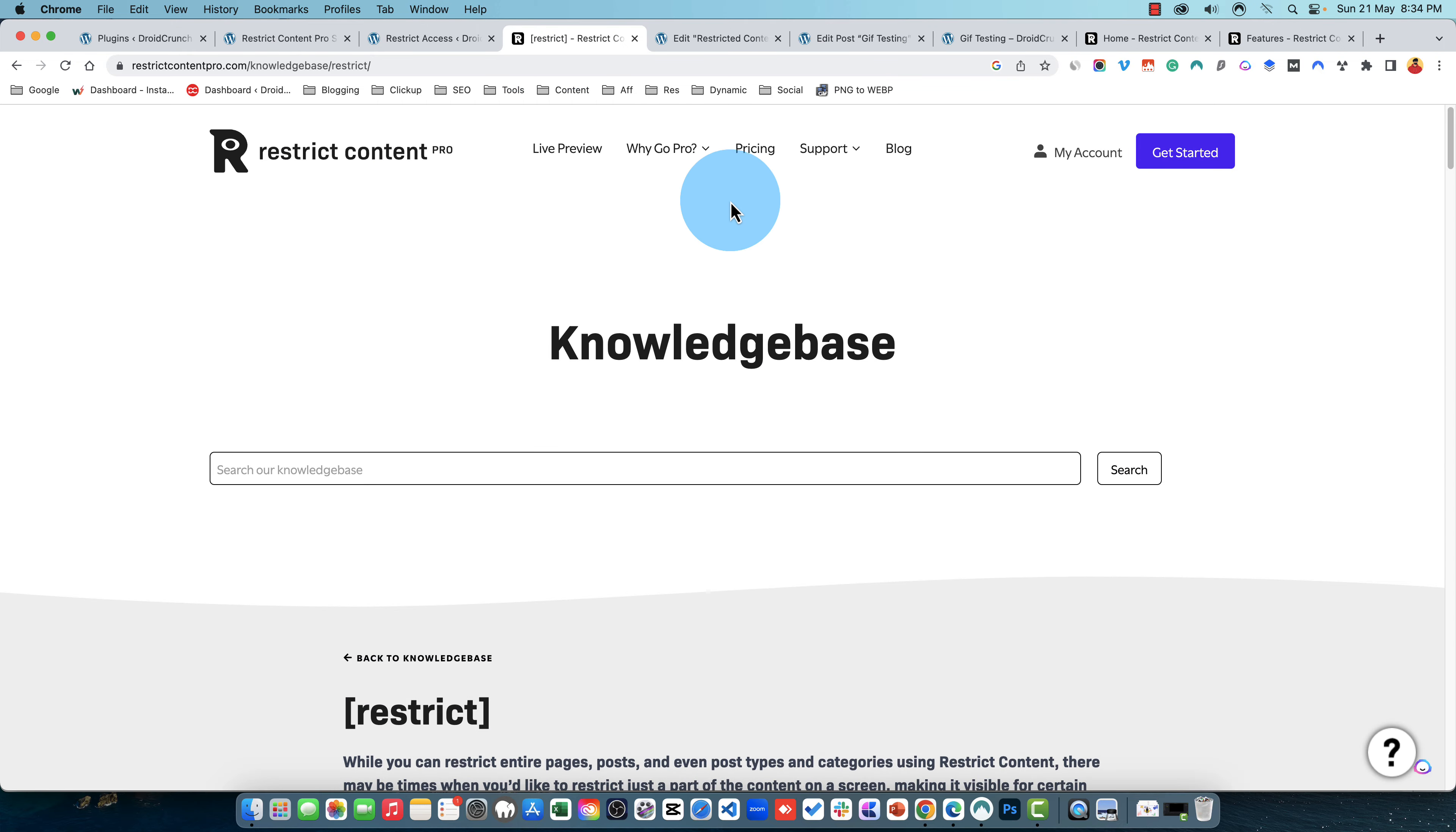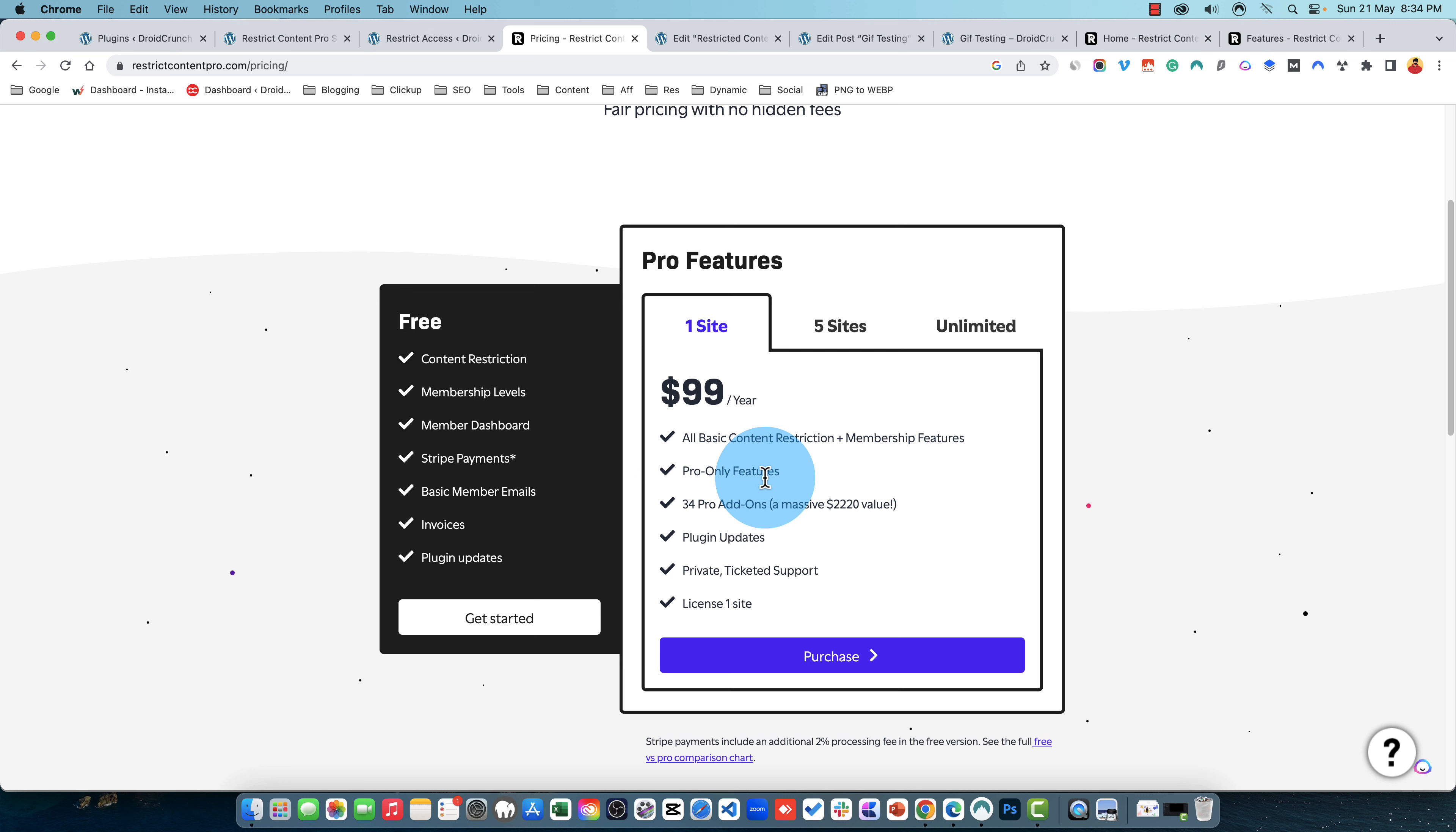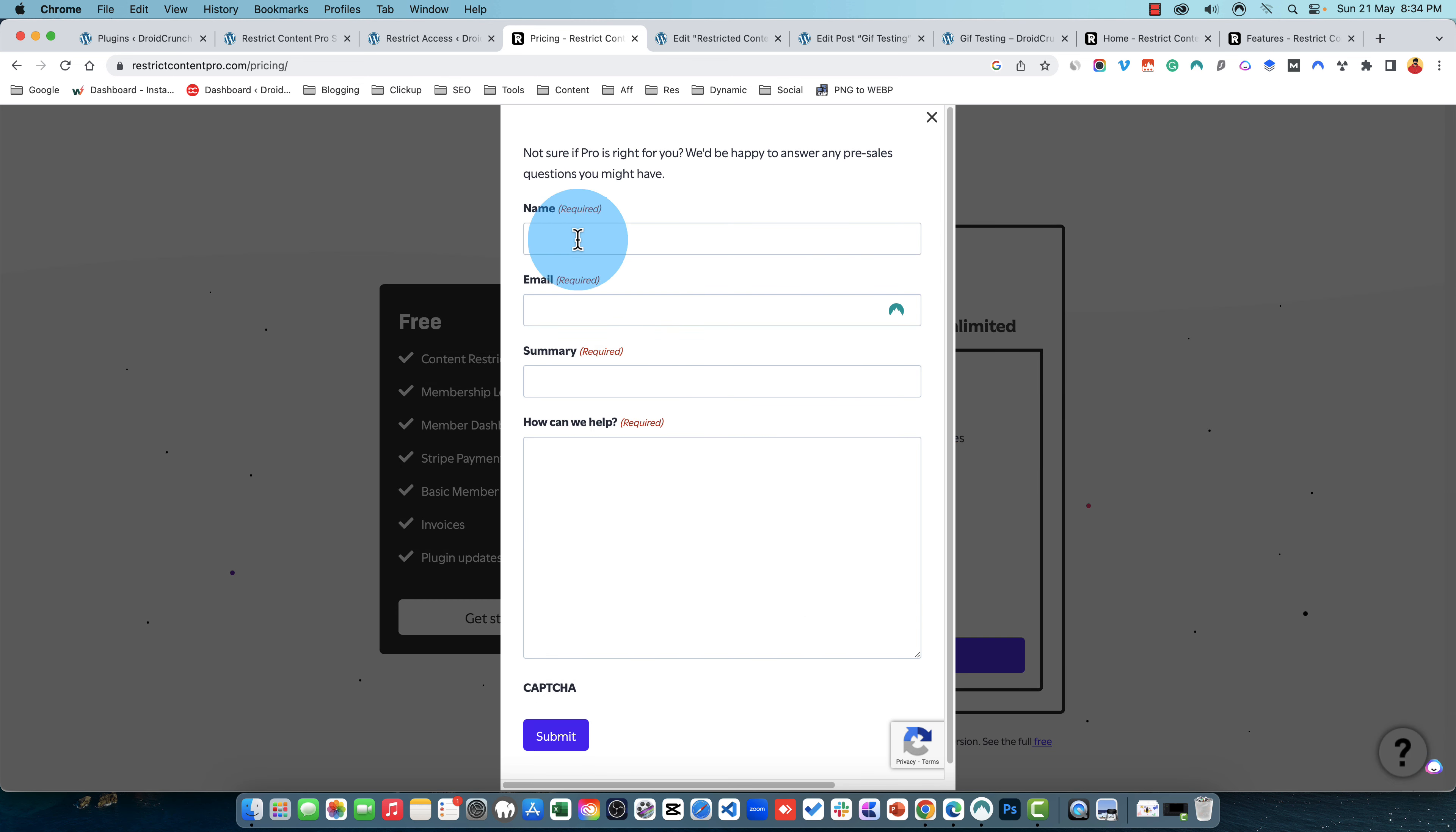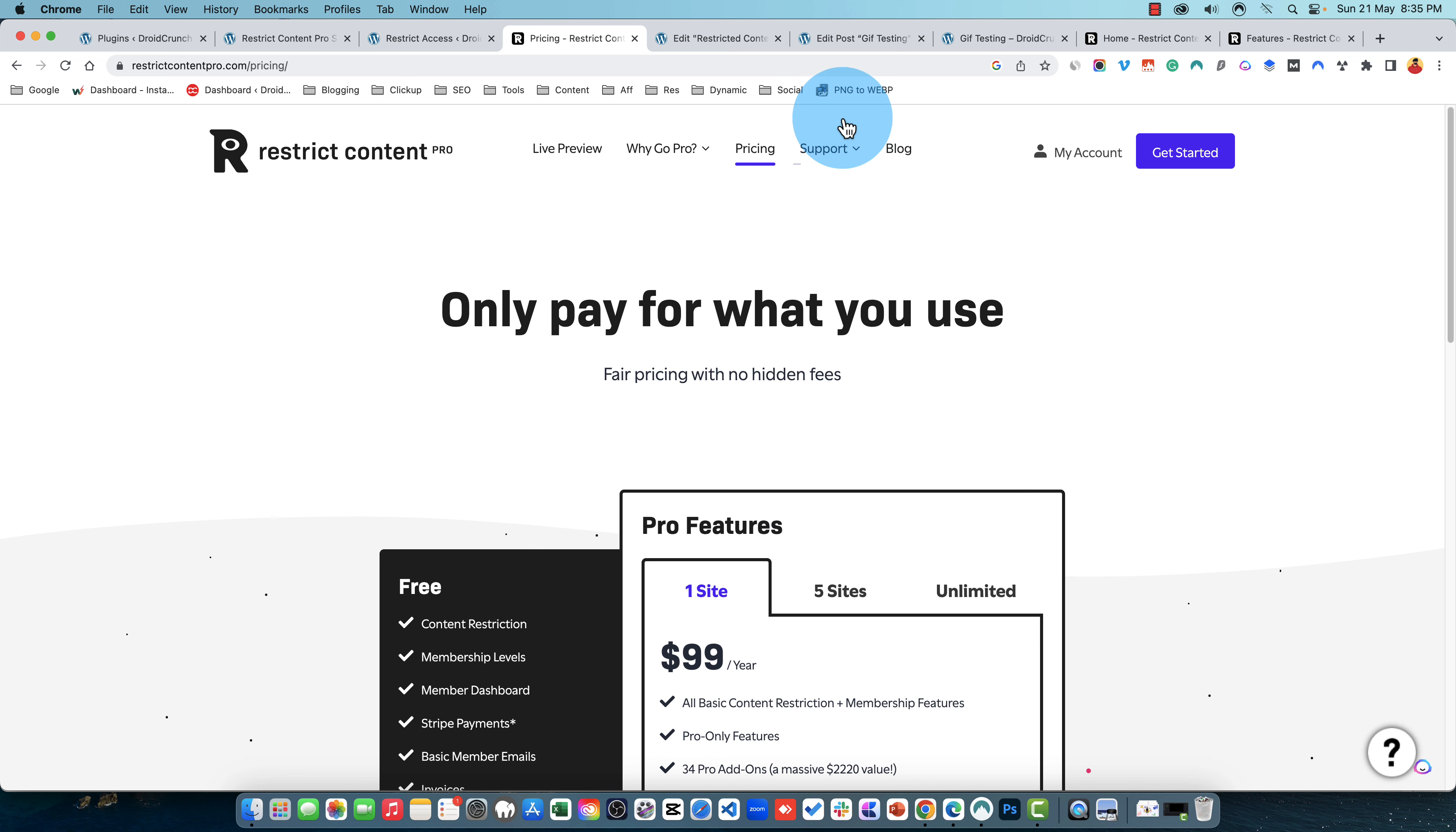And talking about the pricing, it's very affordable based on what it offers on the table. If you are using it on one site you have to pay only 99 dollars for a complete year and you have all the basic content restrictions and membership features. You have pro only features, you have 30 pro add-ons and a massive value of 220 dollars. You have the plugin updates for one year and a private ticketed support system so that you can create tickets to this support. This is the form basically but you can create tickets as well in this support.